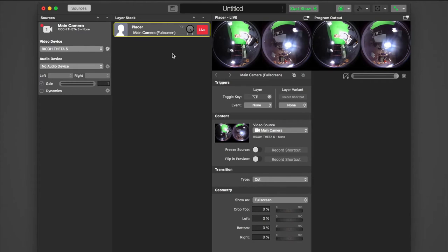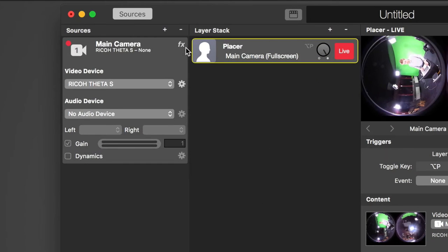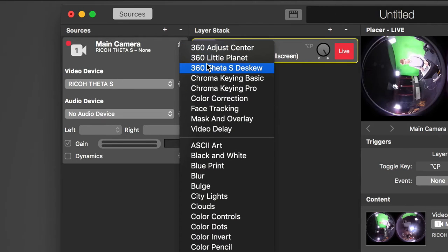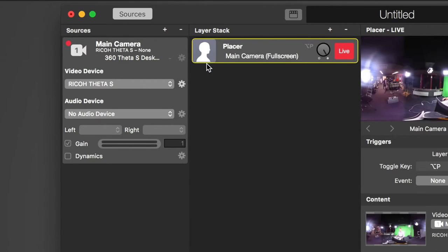To process that into a 360 video, we added a special filter. So go back to your source and hit the Filters button. Select 360 Theta S Dscu. This will map the two circles onto a rectangle, the way 360 video is usually delivered.